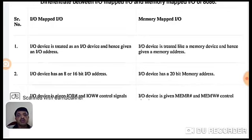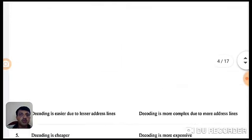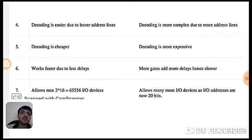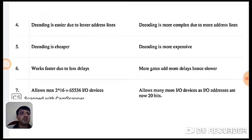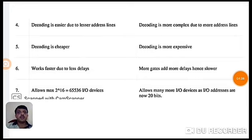In isolated IO mapping, the IO device uses IO read bar and IO write bar control signals — separate control signals for them. Whereas in memory mapped IO, it uses memory control signals — memory read bar and memory write bar. Another major difference: in isolated IO mapping, decoding is easier because there are fewer address lines, whereas in memory mapping we have 20-bit address lines, making decoding more difficult. Consequently, decoding is cheaper in isolated IO, whereas it is more expensive in memory mapped IO. Isolated IO also works faster due to less delay, whereas memory mapped IO takes more delay and is slower.